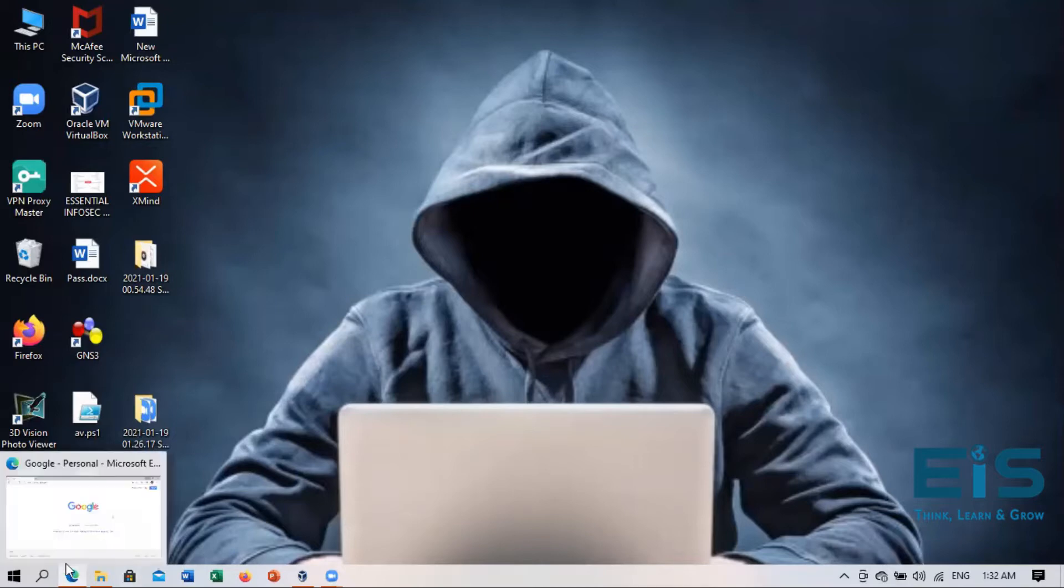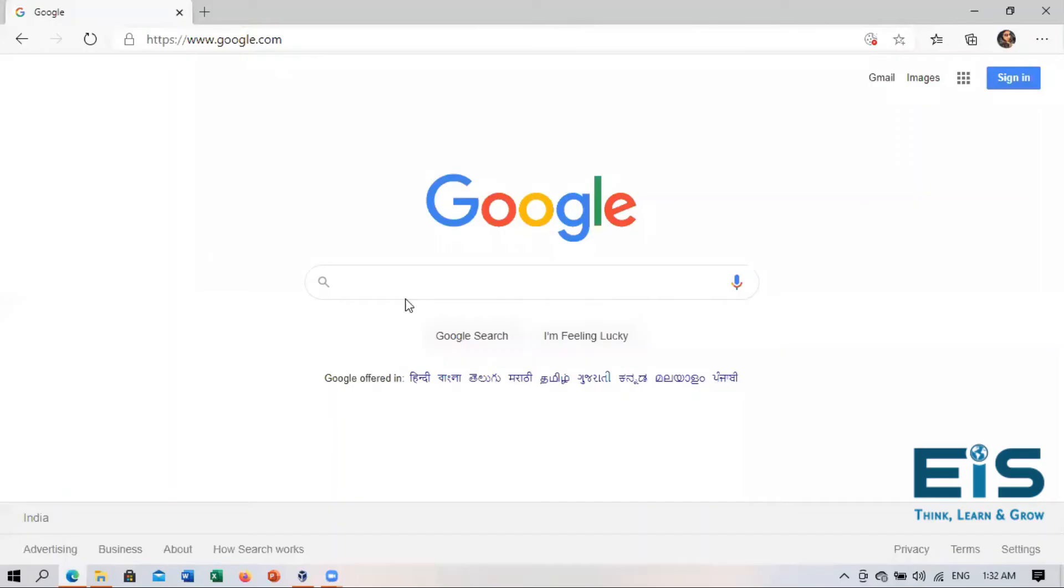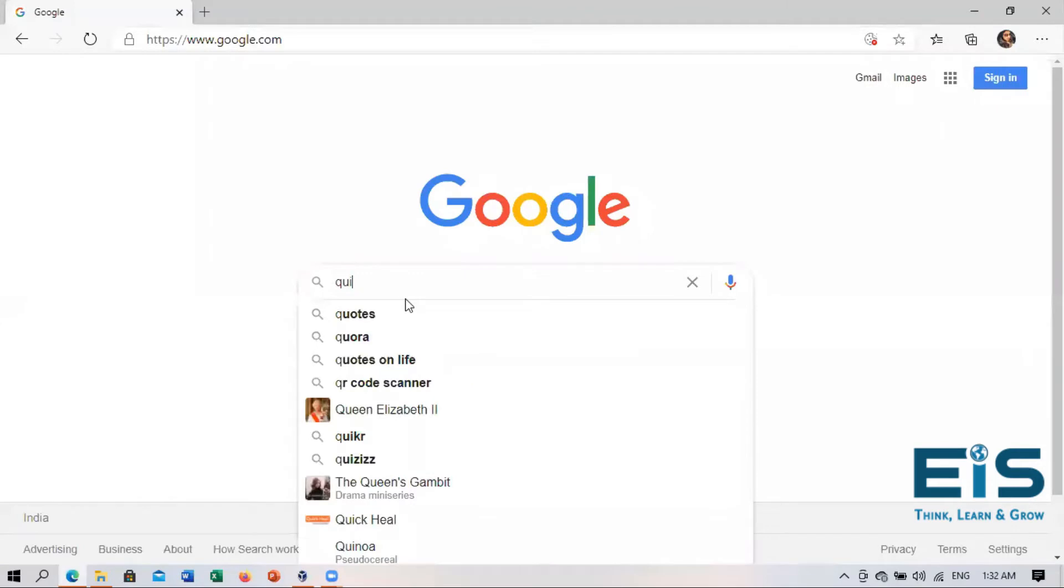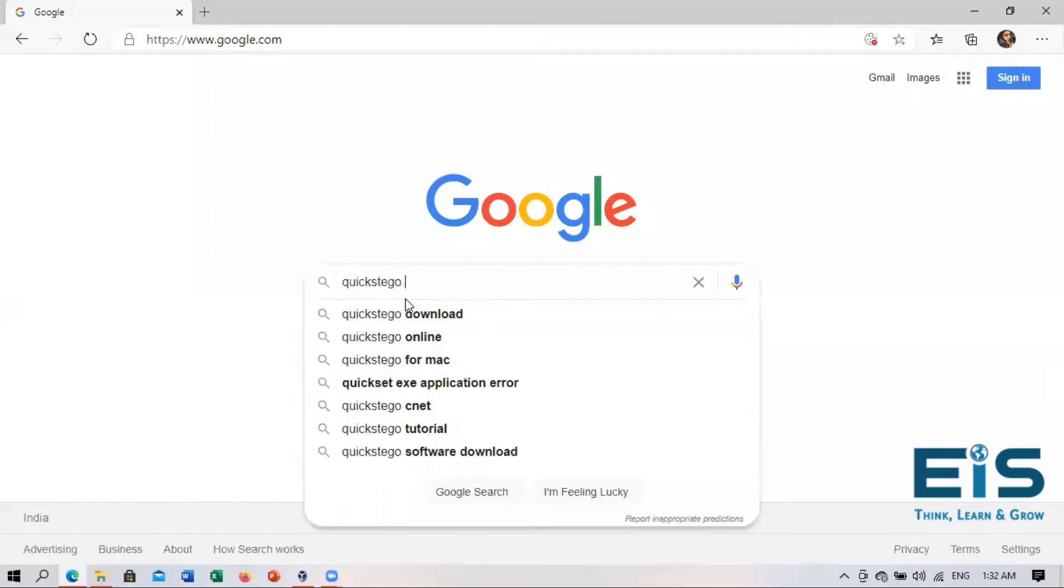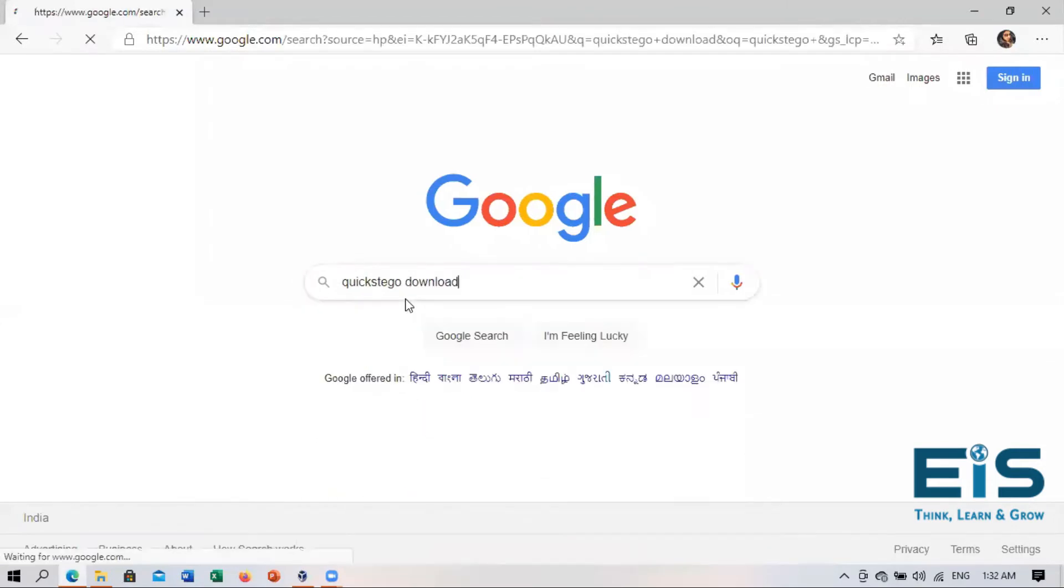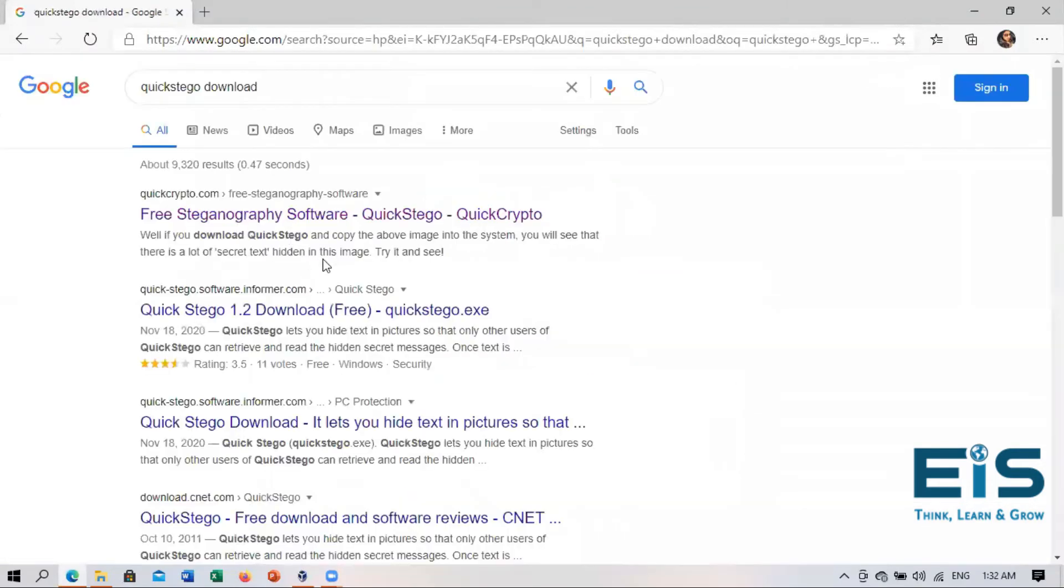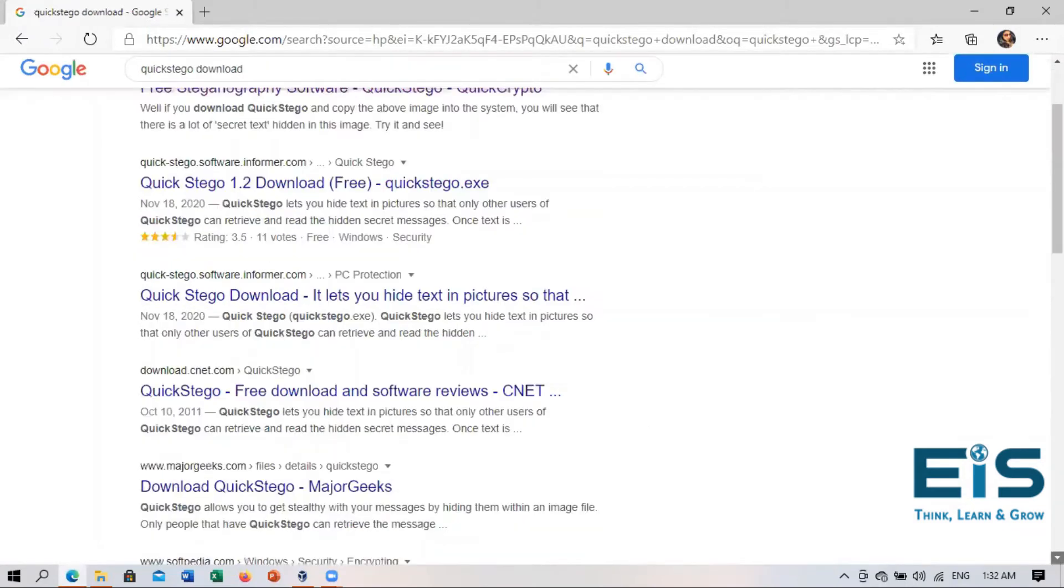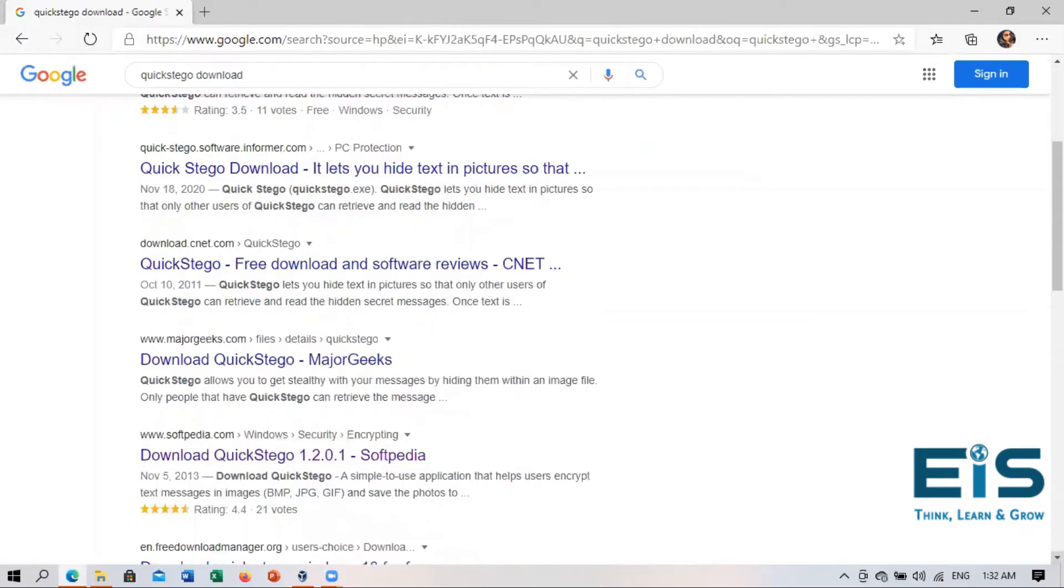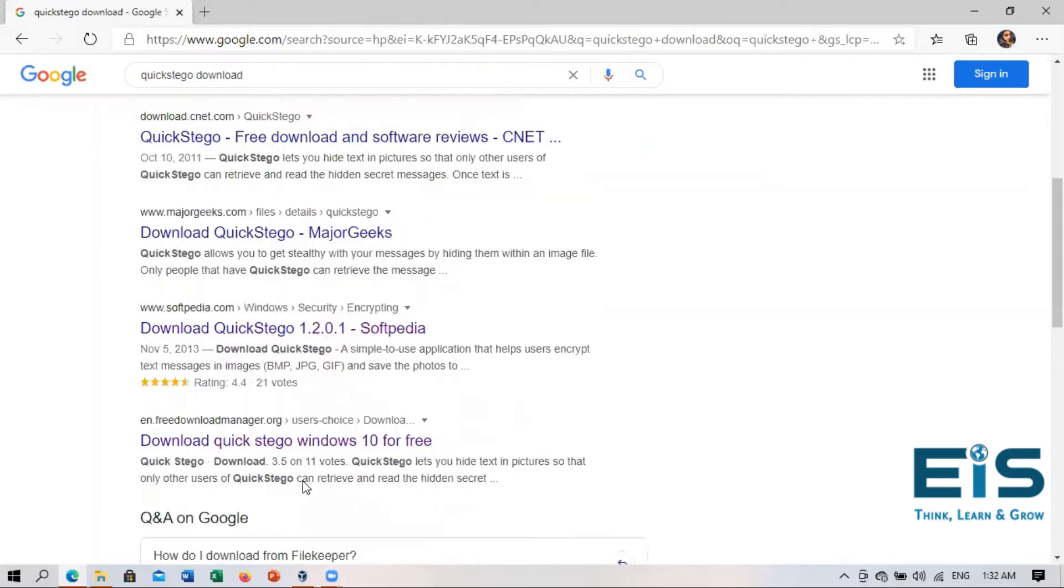First we have to download the tool. So right in here, you can go to any of them for the download option and I'll prefer pre-downloadmanager.org.